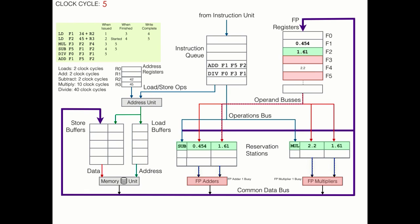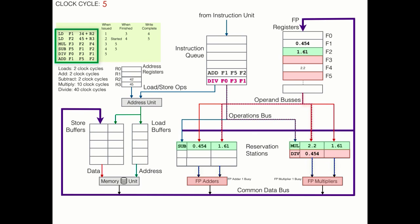Now we still have a divide operation to take care of. Because we're still in the same clock cycle when the first reservation station kicked off the multiply, it's not free yet. So we'll have to use the second reservation station for this operation. Had there only been one reservation station available, we would stall. But because there is more than one, we keep pressing on. The division operator comes down the operation bus while one of the two operands, F1, does the same.